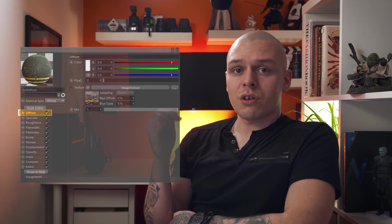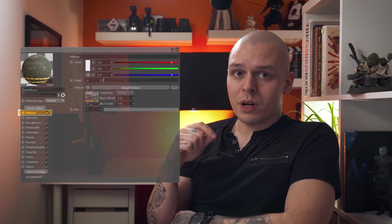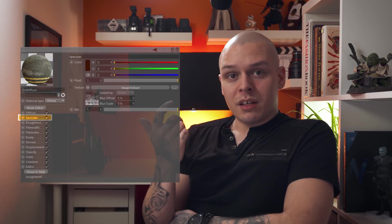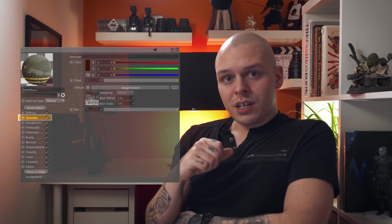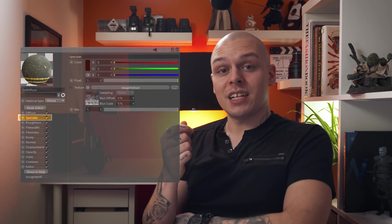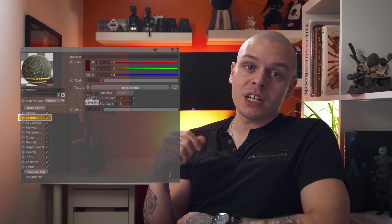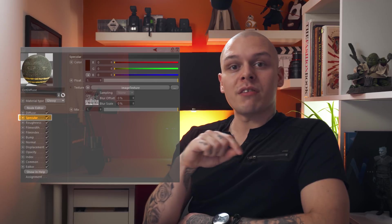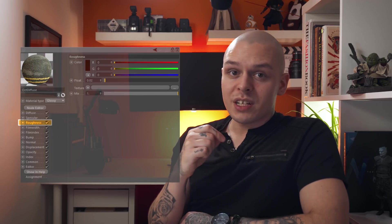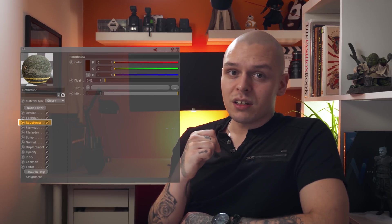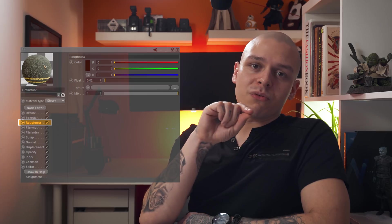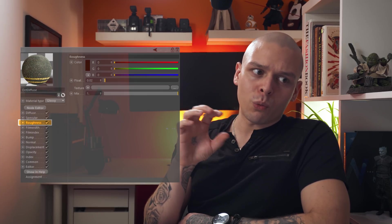A material consists of a diffuse channel, which is basically your color, photo, or whatever you drew yourself. The specular channel defines the material's shininess — it helps specify which areas are more reflective and which are less. The roughness channel specifies which areas of the material are rough, worn, or blurry.